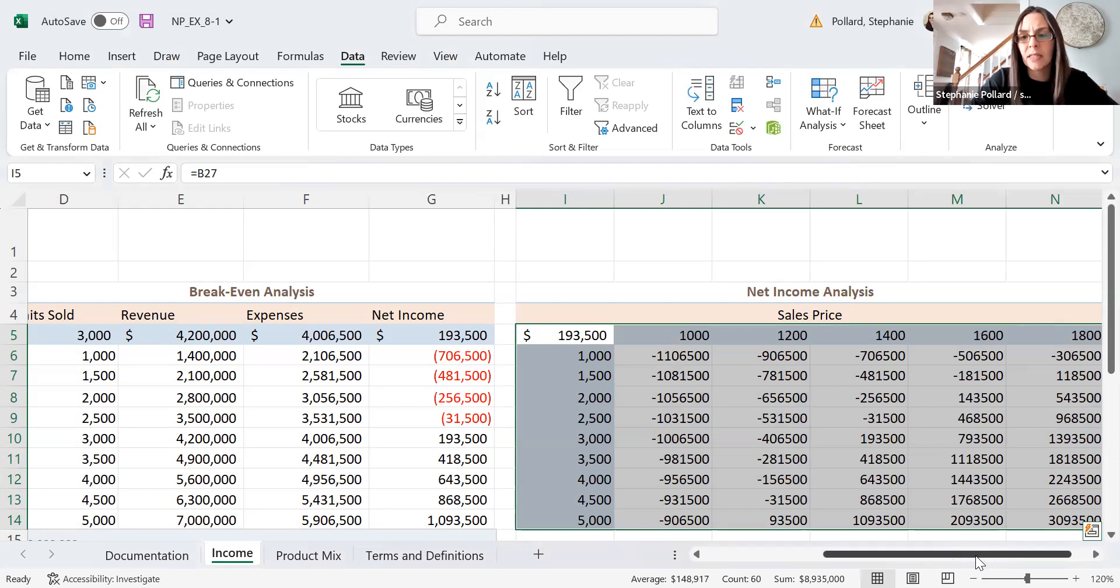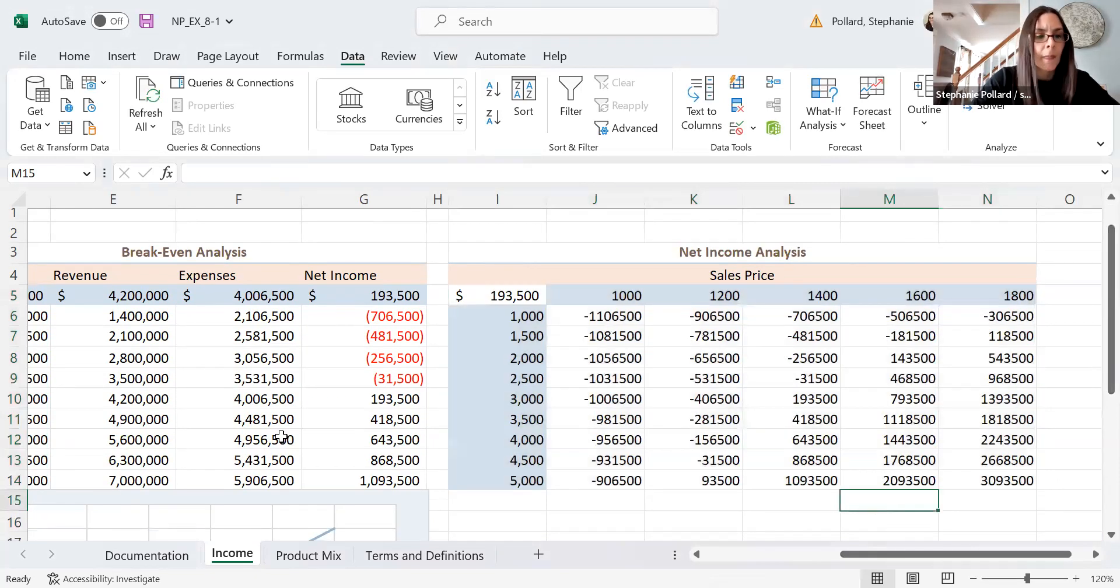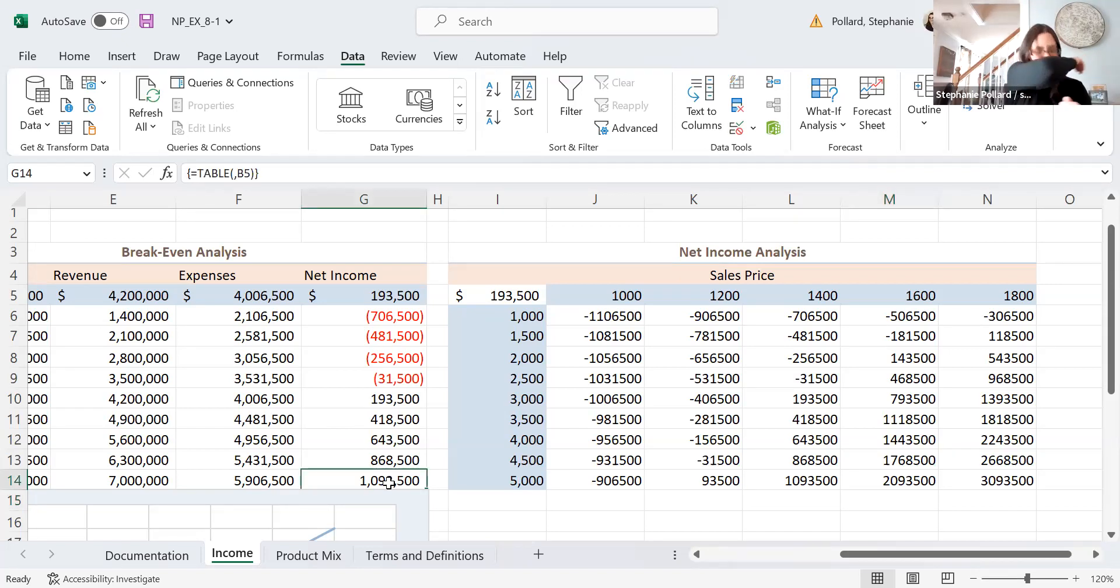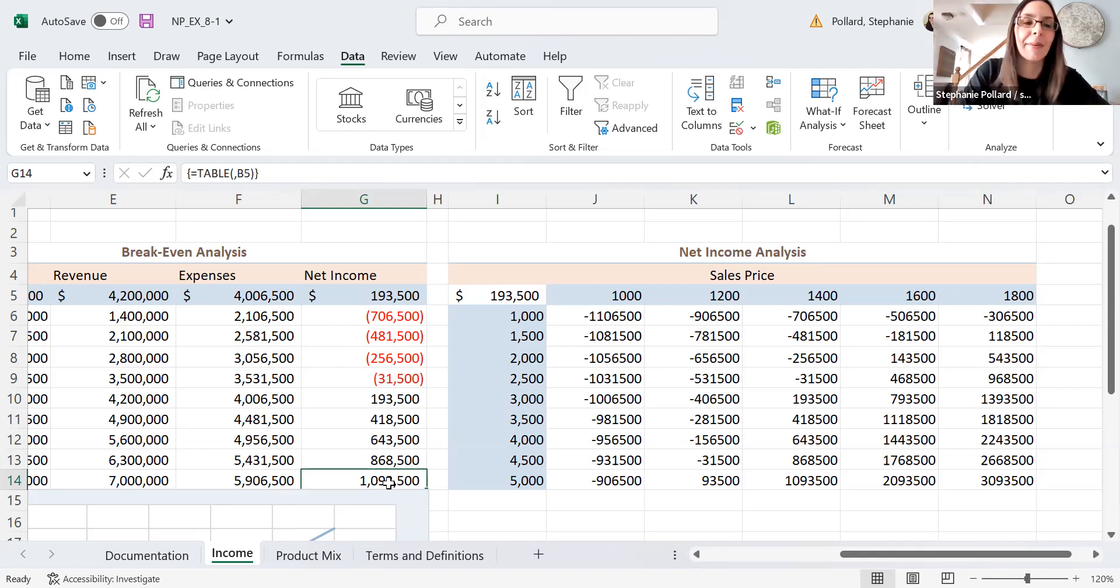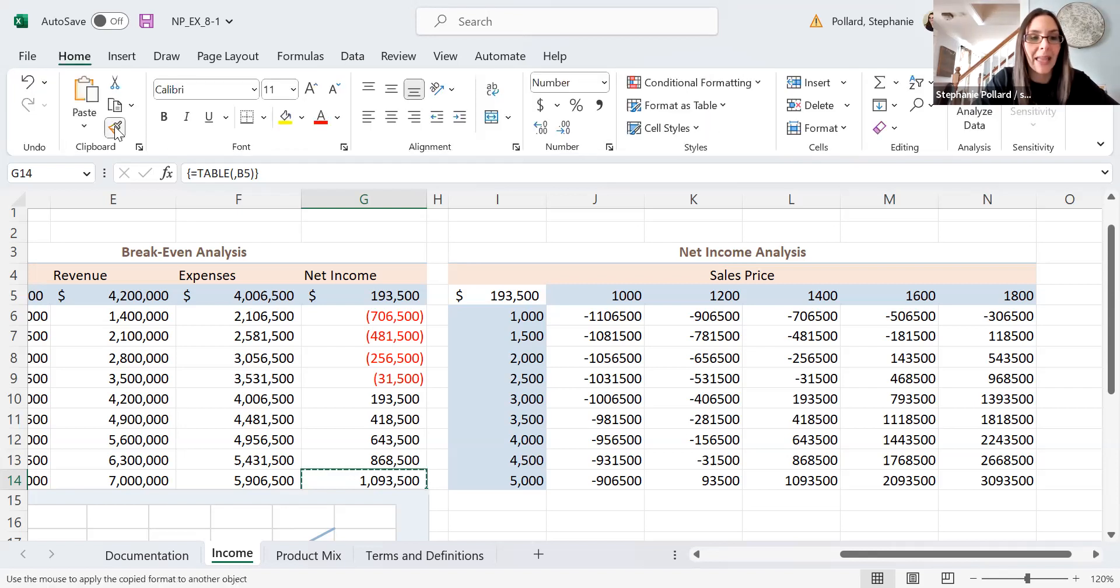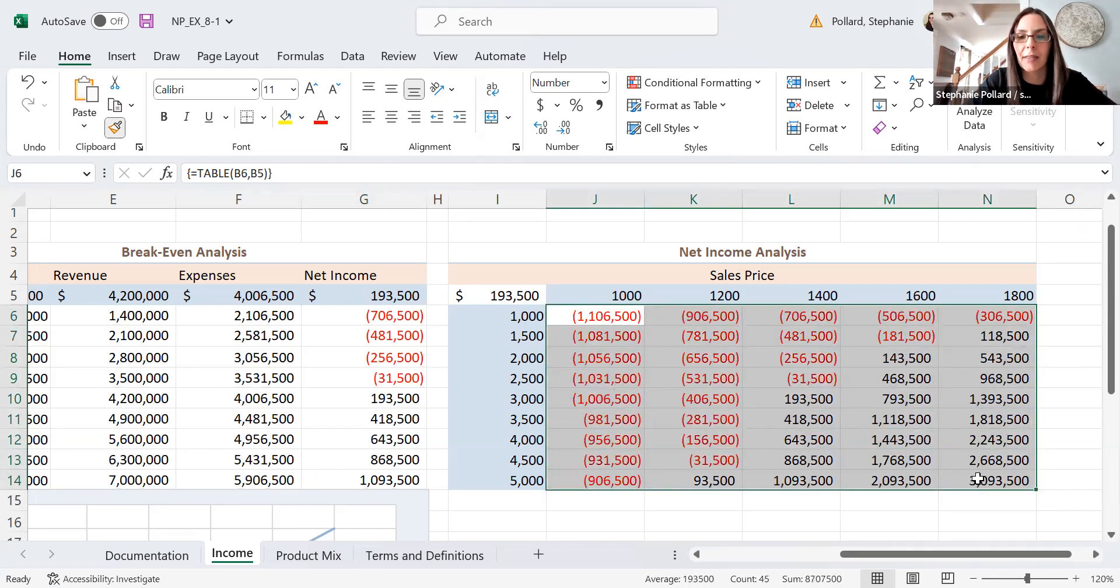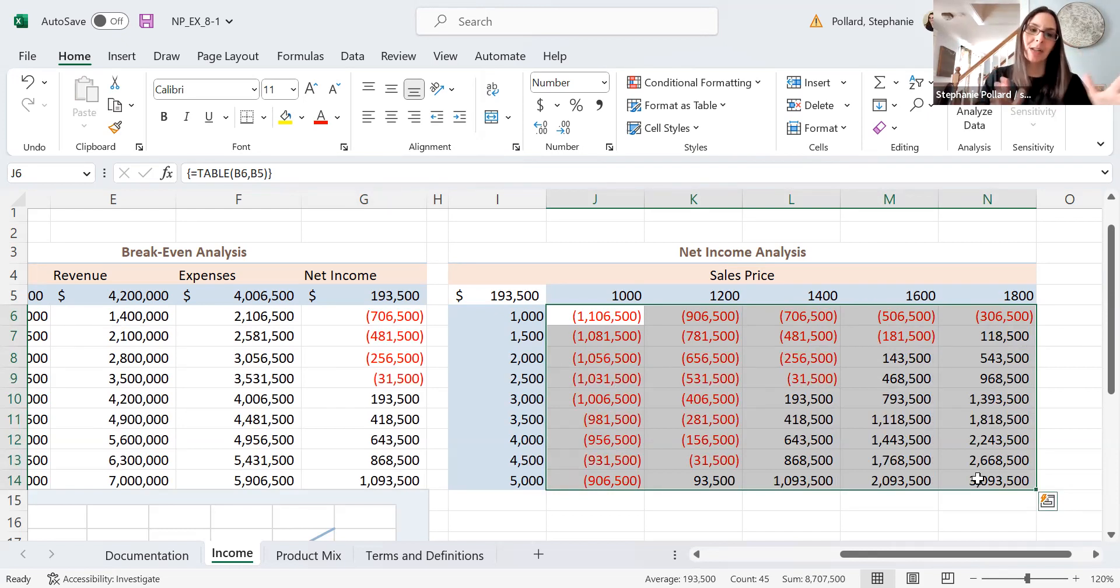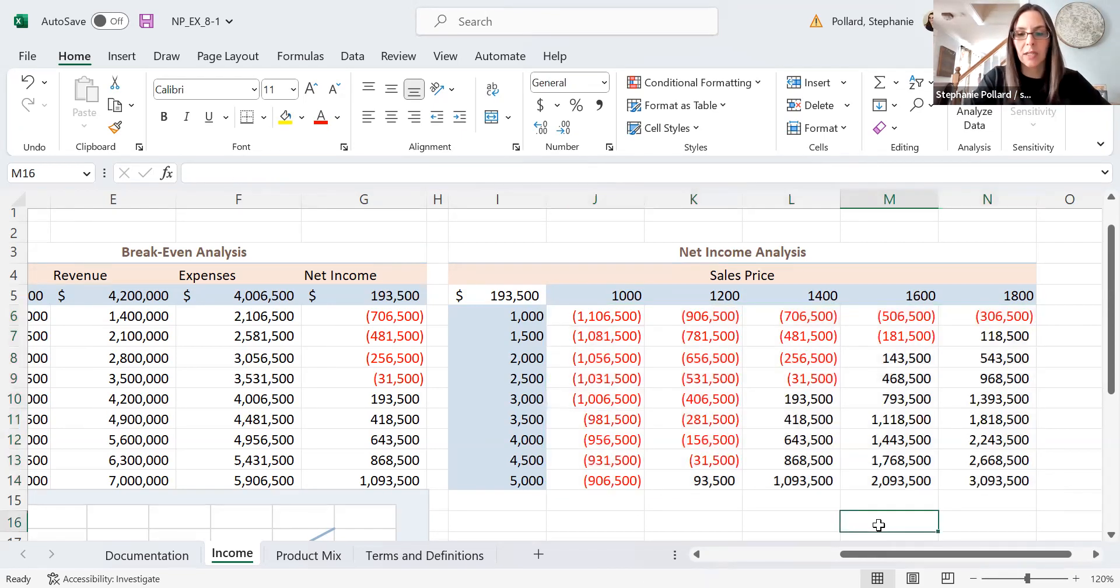I do want to format this so that it looks like everything else. So I can just go ahead and select cell G14, I'm going to go to my home feature. And I'm going to go ahead and use my format painter button there. And then I'm going to format this table to look like the other one. So that looks a lot nicer, a little bit easier to read. My charts or my tables are all coordinated, right? So I like things to be visually appealing. So that works out really well for us.